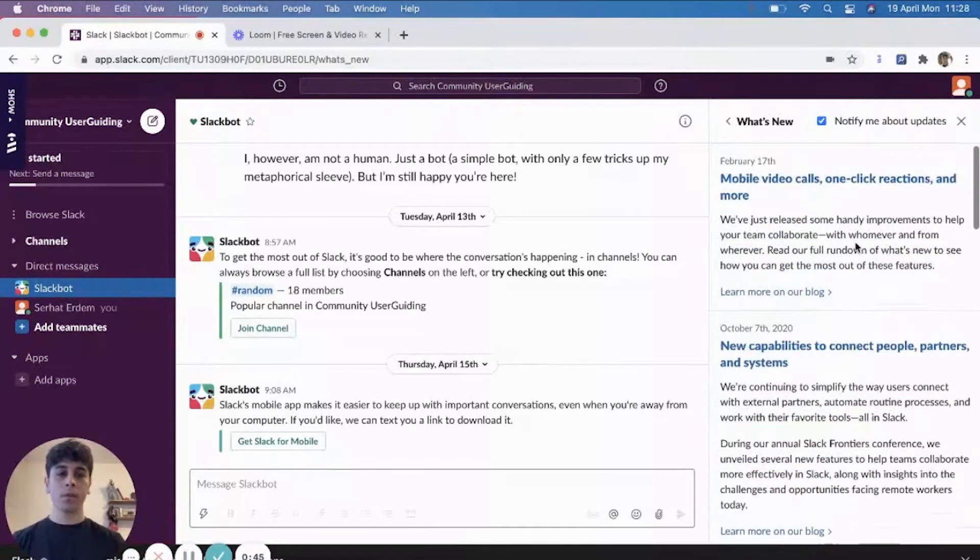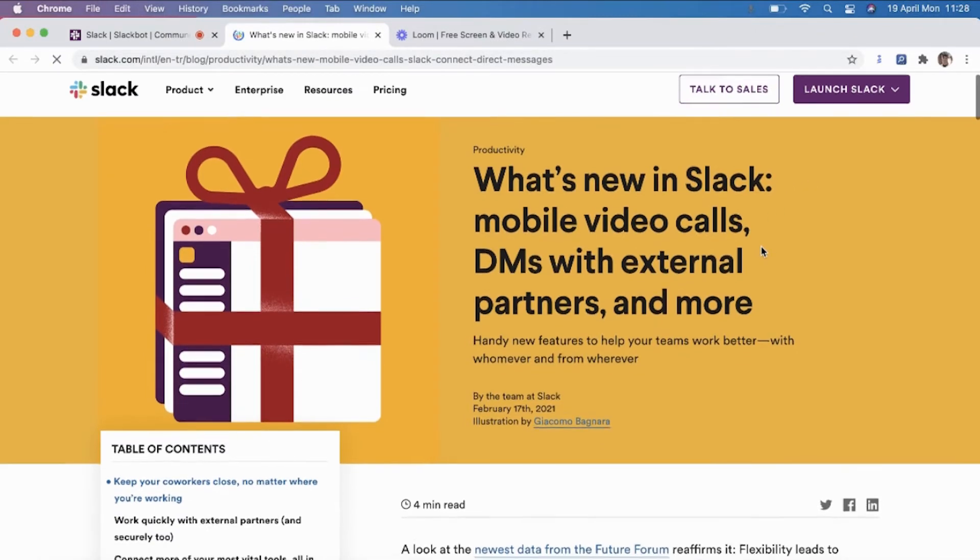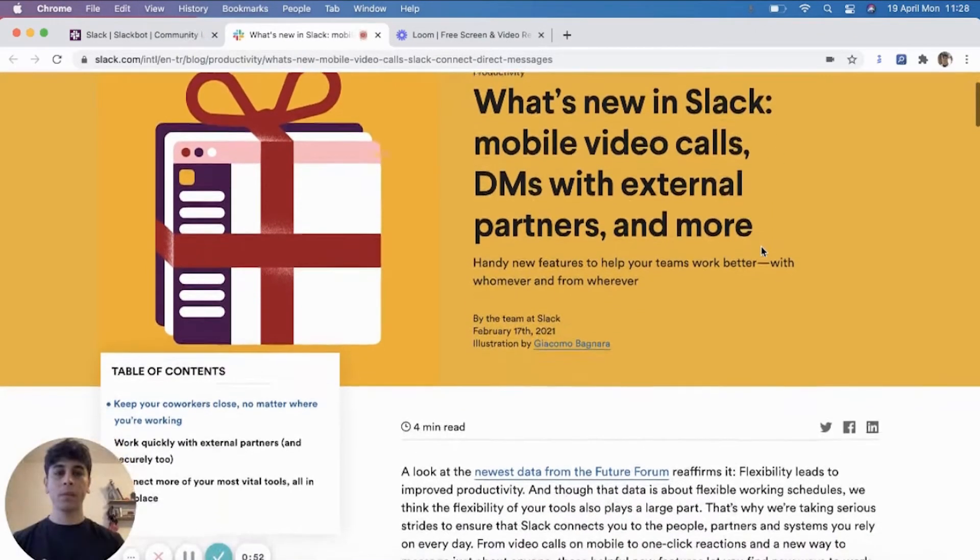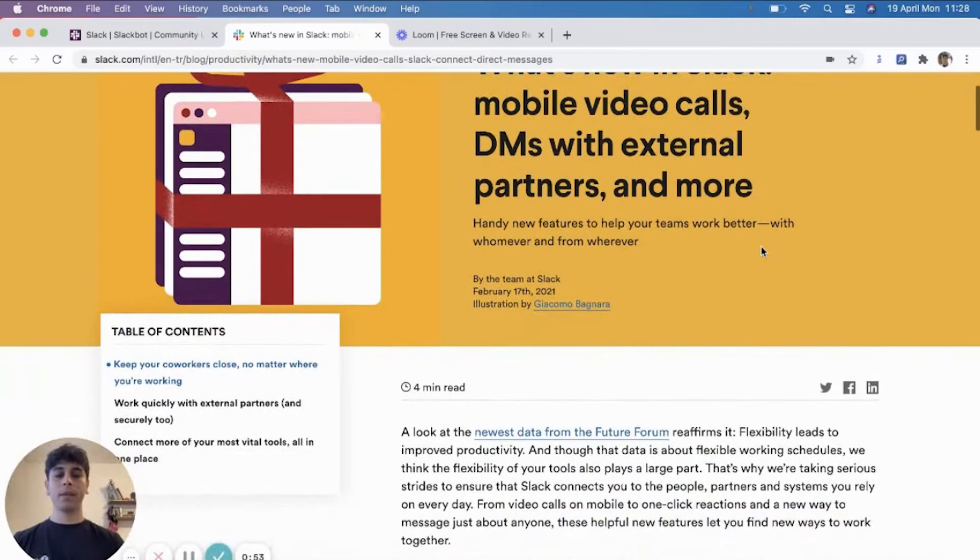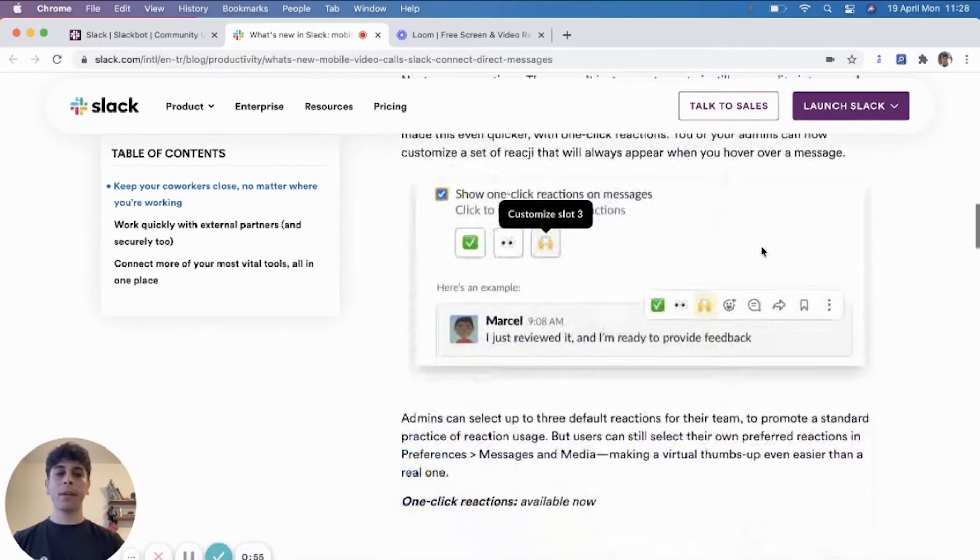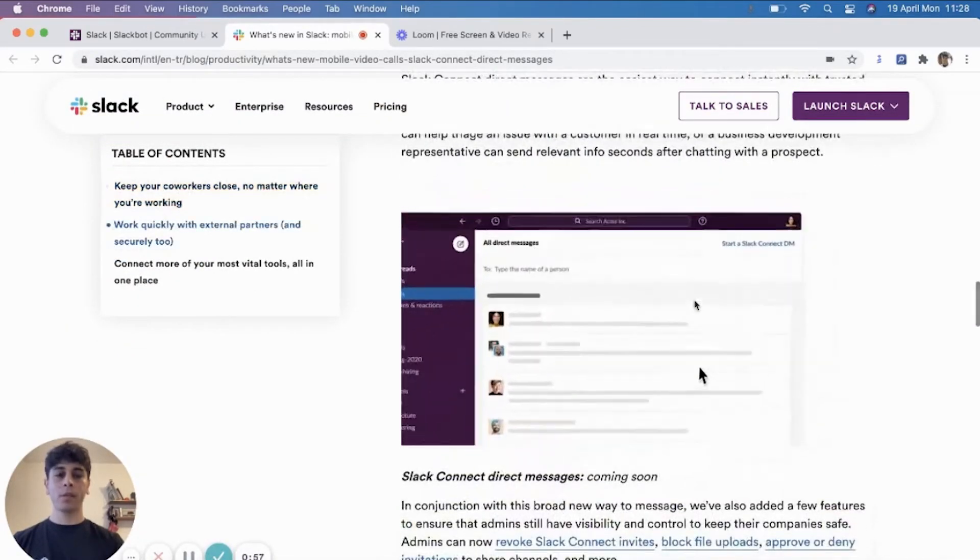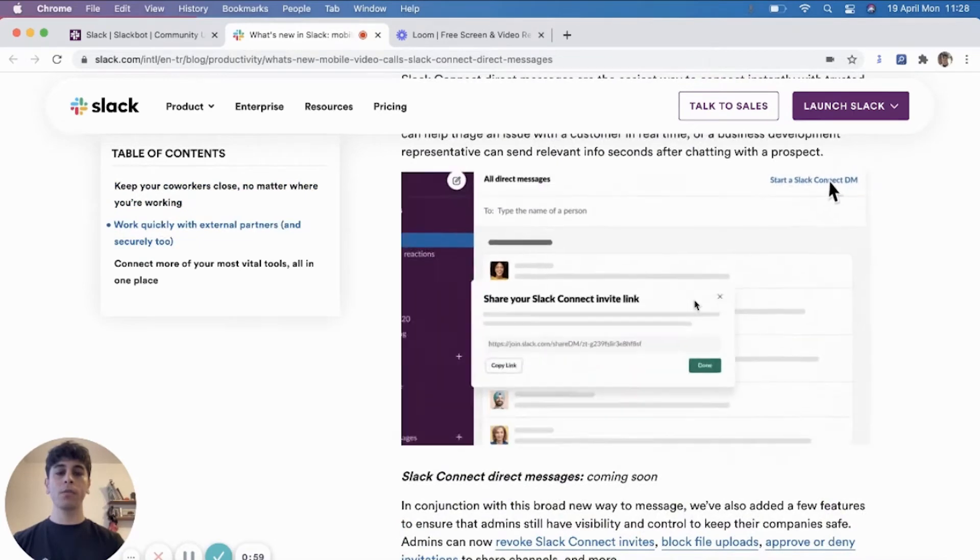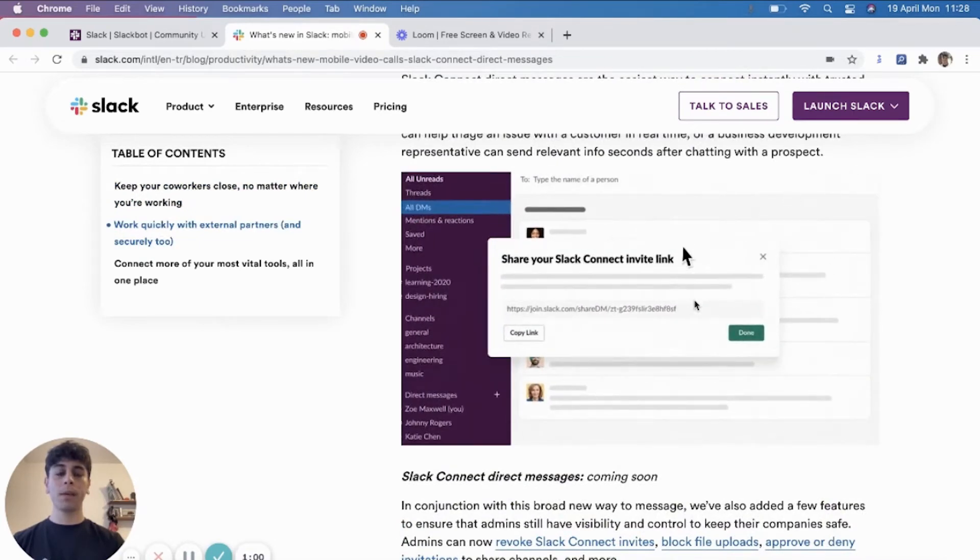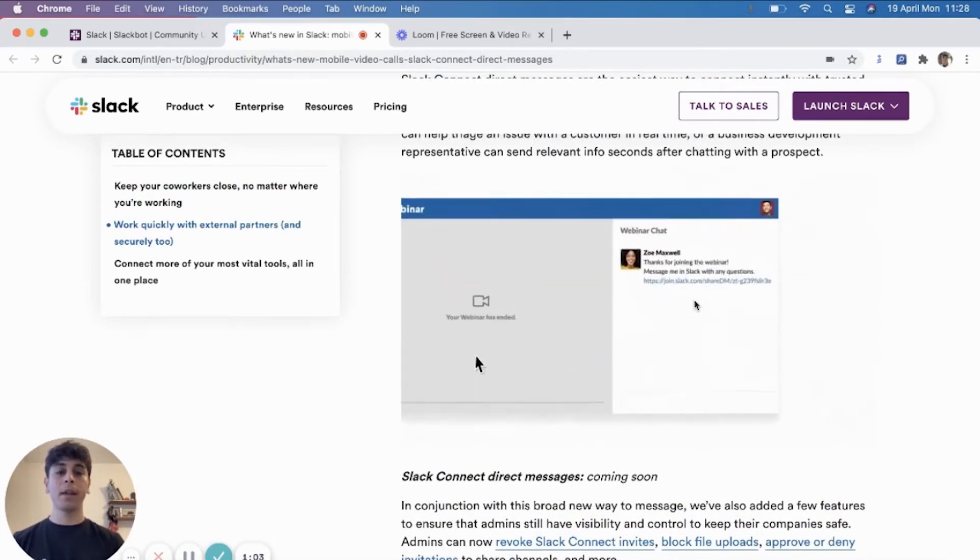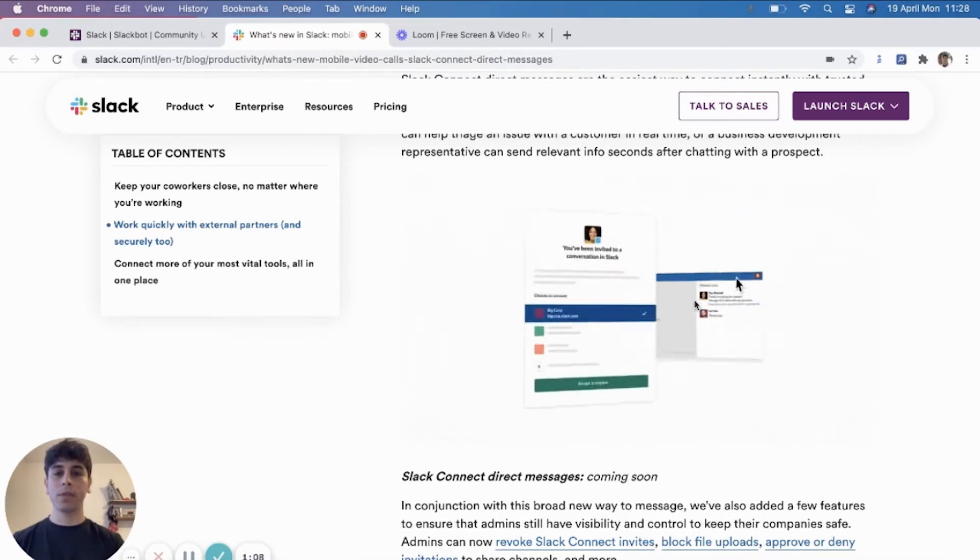Just for an example, I will click on this one and show you how they share the information about the product update. What's good here is that they have this footage, which shows you how you can make use of the new product update. And what's good in this is that they help you visualize it and learn how you can make it easier for you to use it.